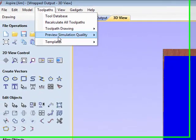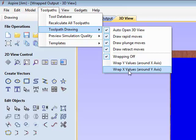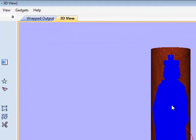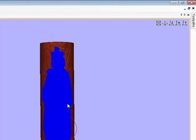If you want to look at it, you can go to toolpath drawing, and wrap x values, and actually see the tool pathing in the round.